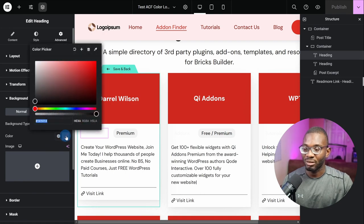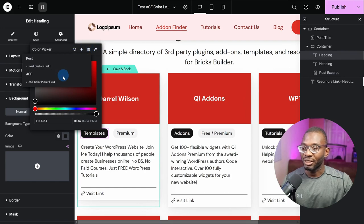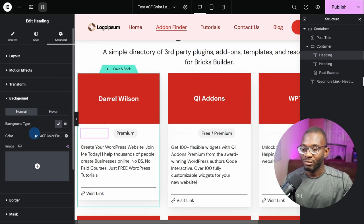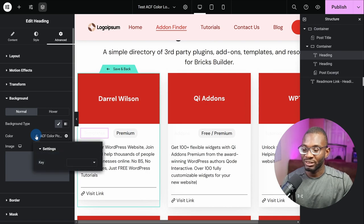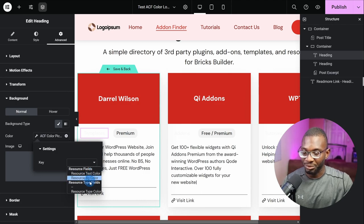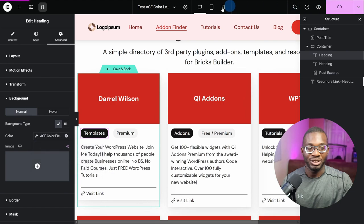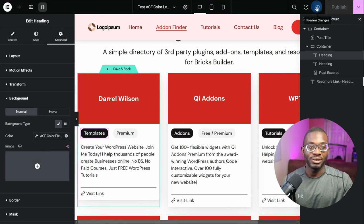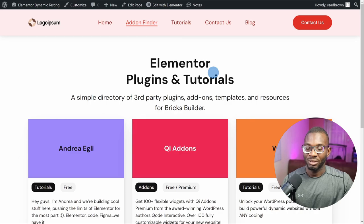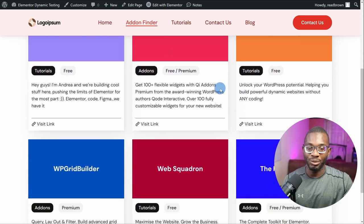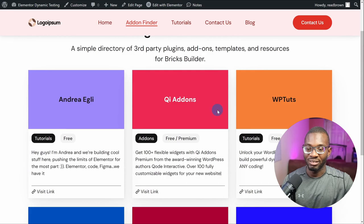Now we want to add in the ACF field. Let's go back to the color picker tool, click on Dynamic Tags, and choose the ACF meta field. Under the wrench icon, let's pick the key — which is 'resource type color', the last one. Let's publish it and preview it on the front end. Unfortunately it's still pulling in the black color I chose in the beginning, not the different post type colors.